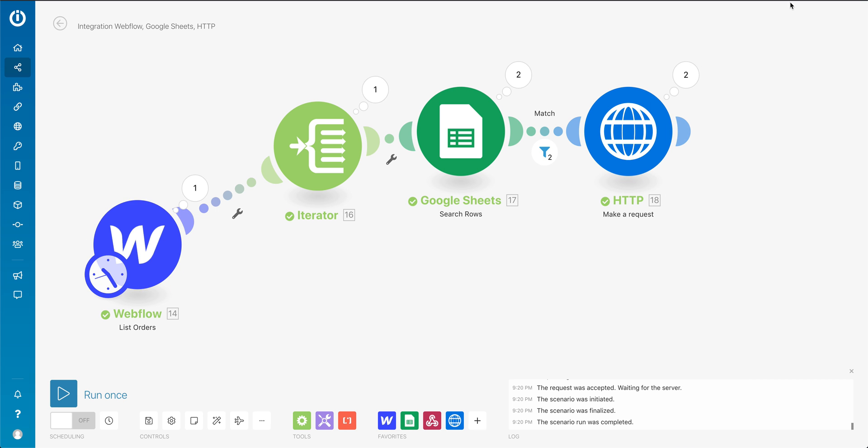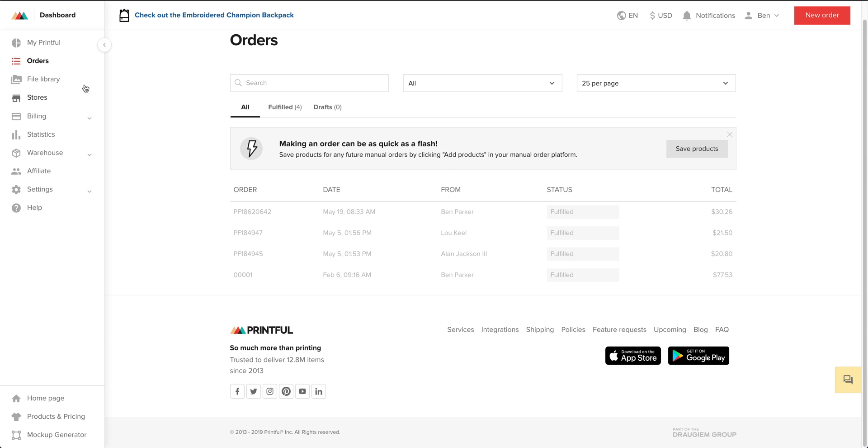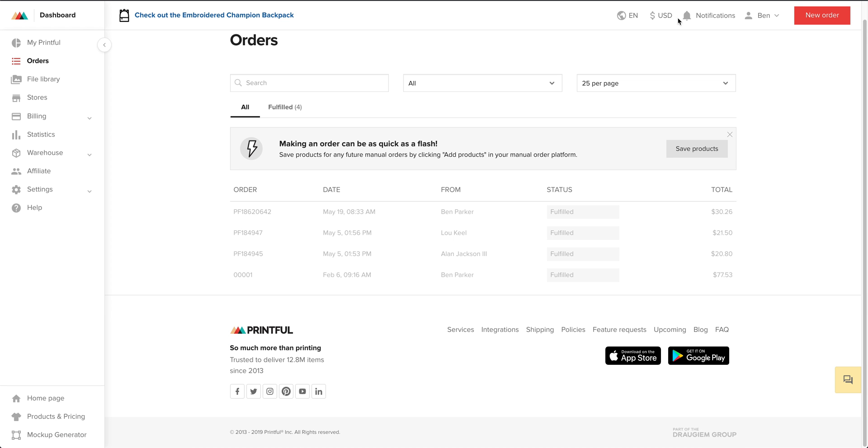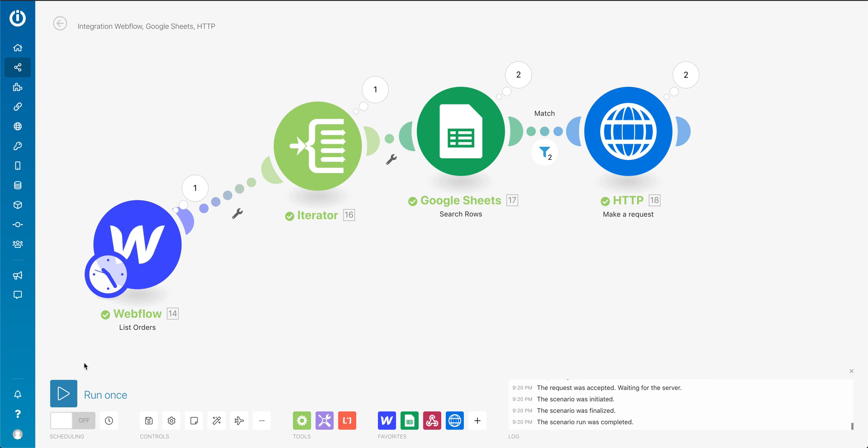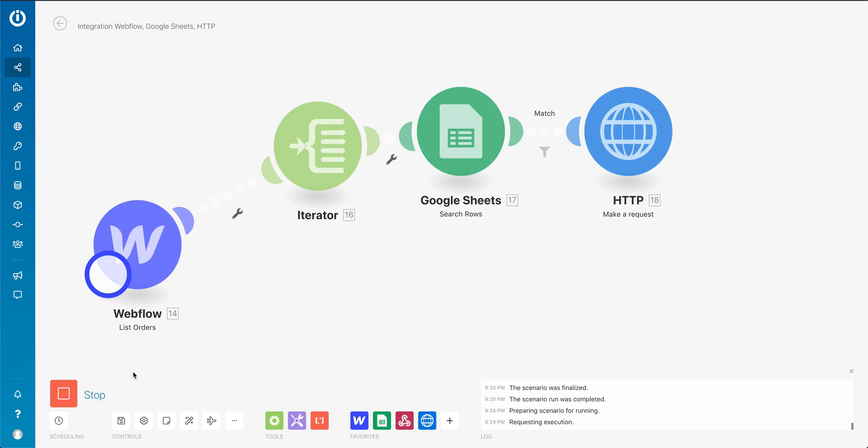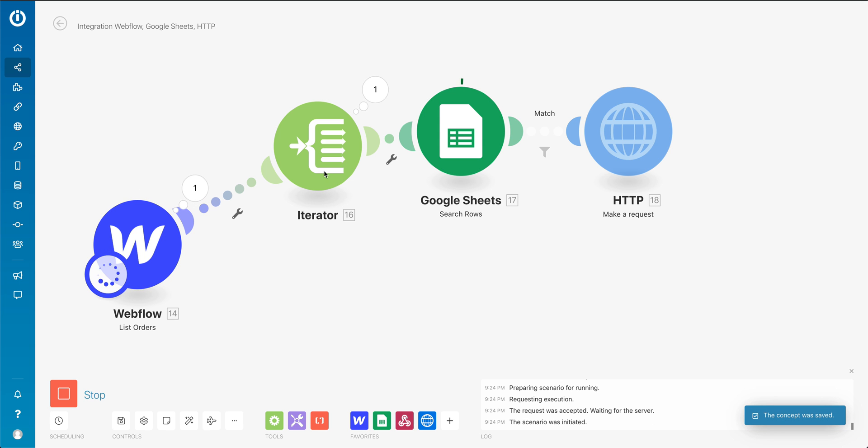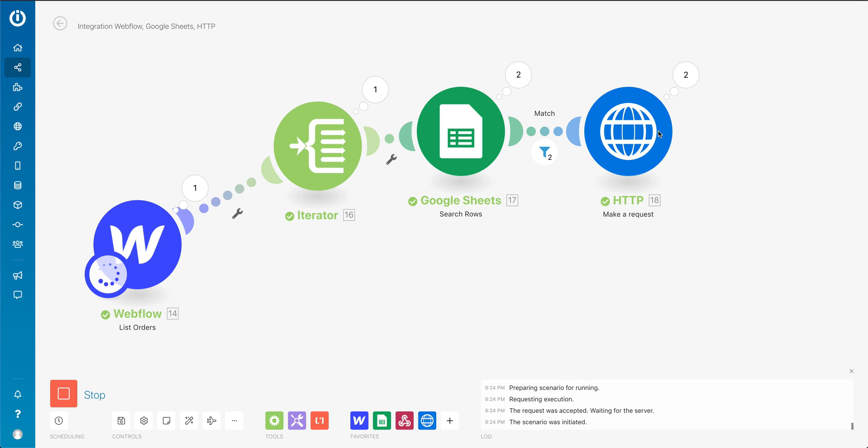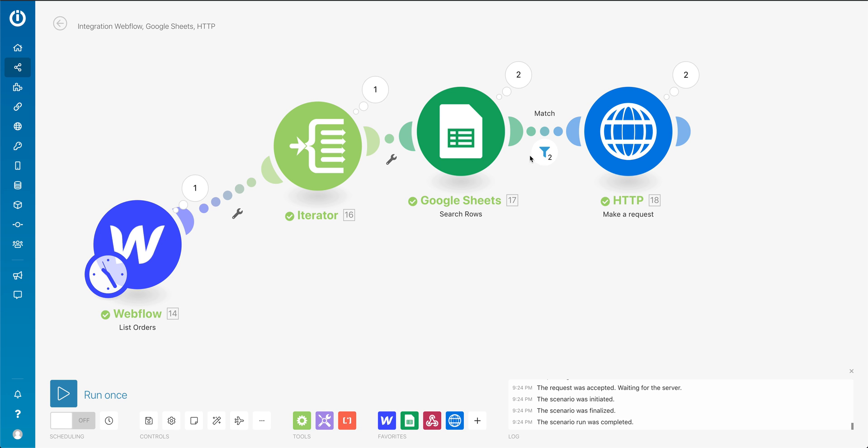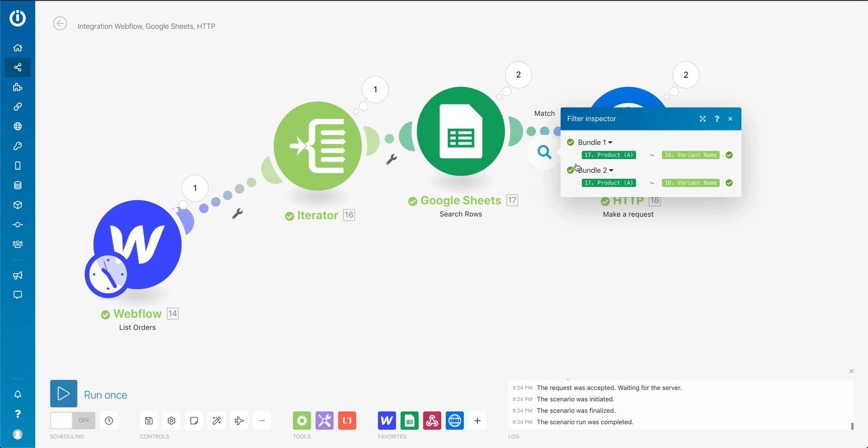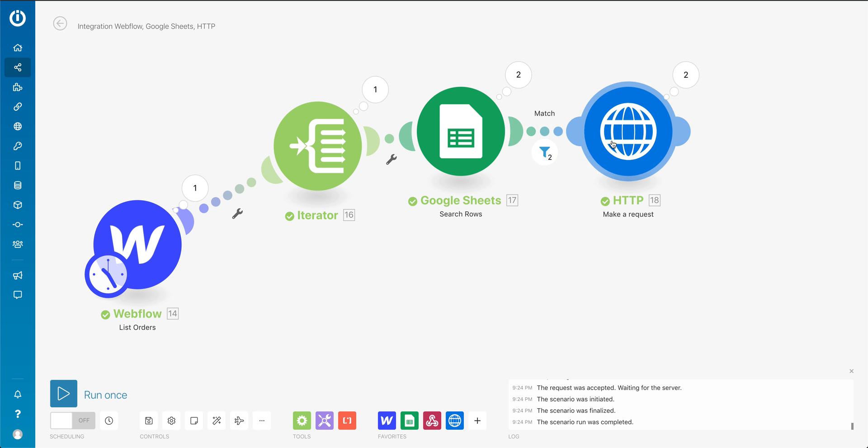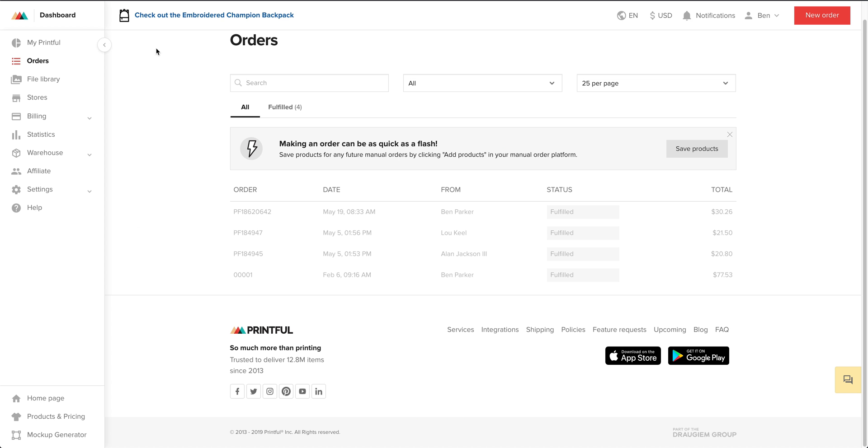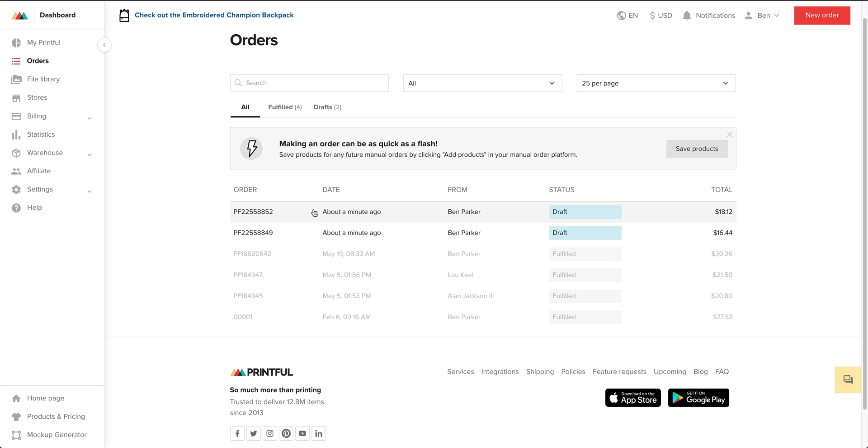Once you run it, here is my orders dashboard in Printful. You see nothing there. And then in Integromat when I run this, you'll see it executes, makes the calls. And I even have a filter here, I just want to return the items that matched. And then it makes the calls. And then if I come back to my dashboard and refresh, there they are in draft mode.